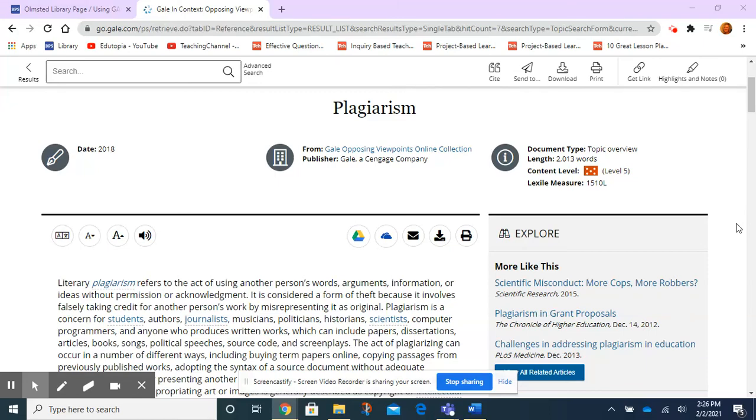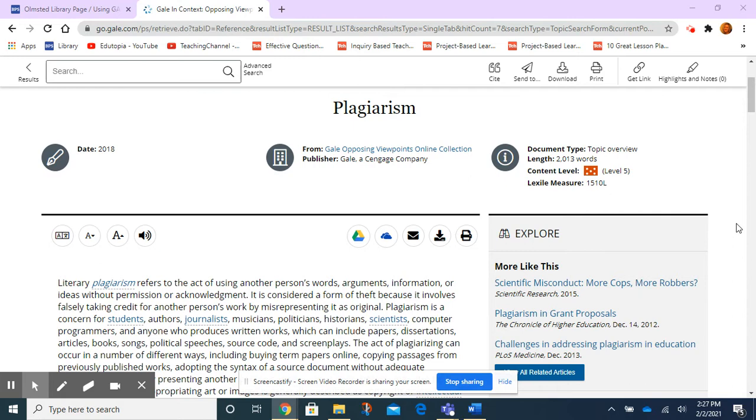Hello. In this quick video, I'm going to show you how to listen to your article in a database and how to download an audio version of the article for you to save later and listen to perhaps when you don't have internet access.